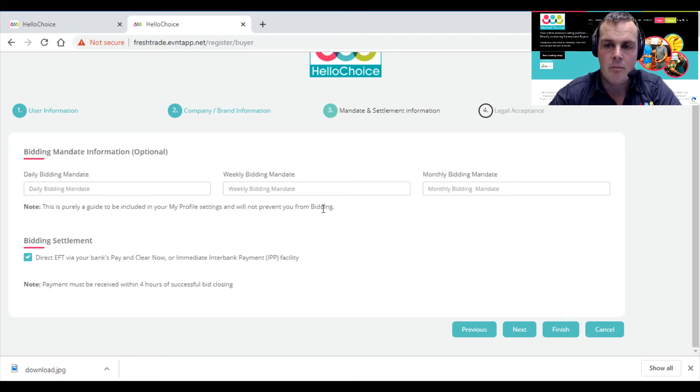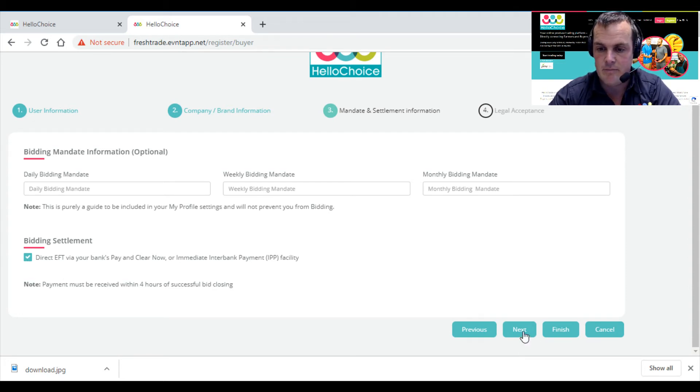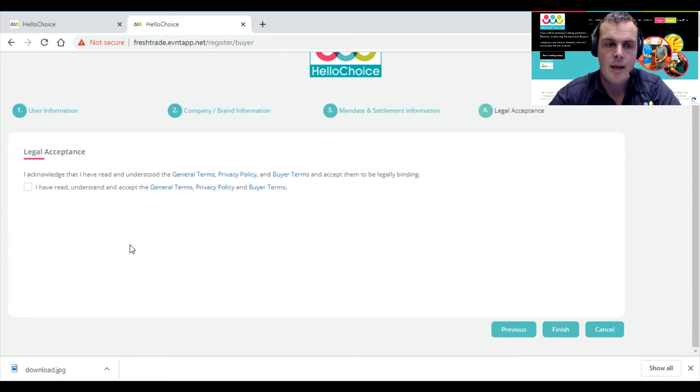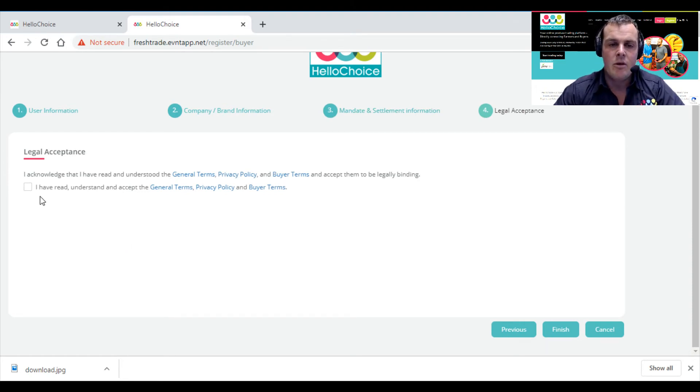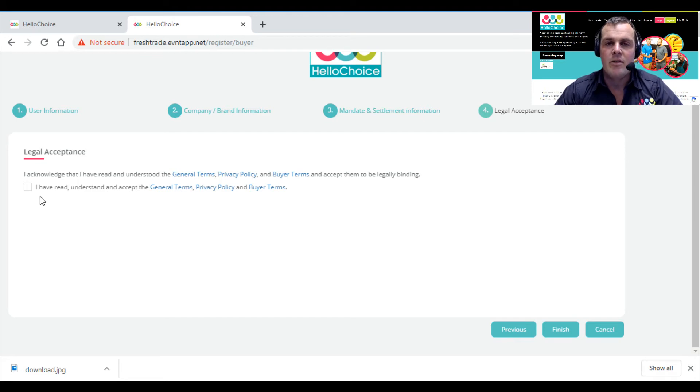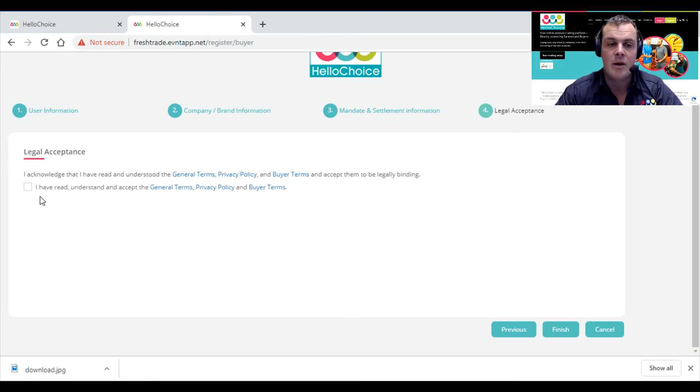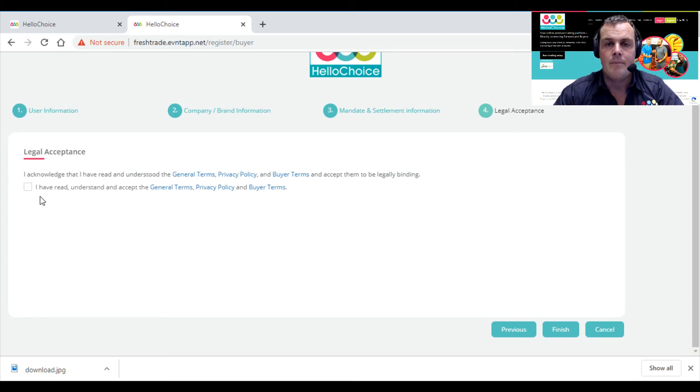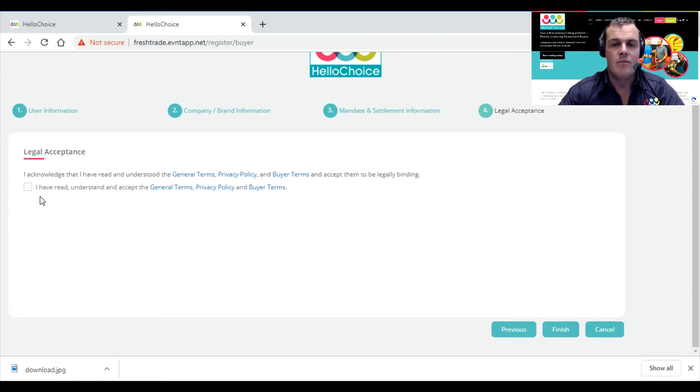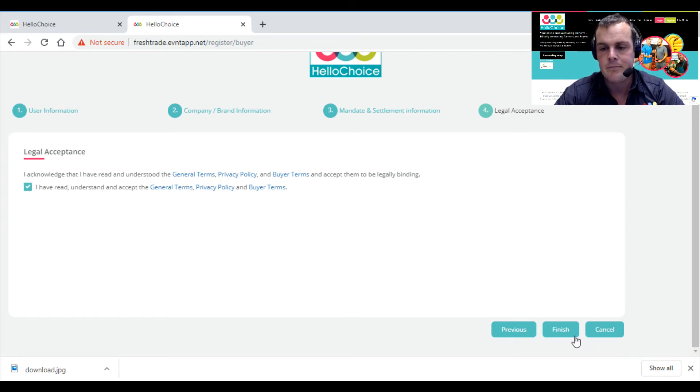Although we hope this never happens, we do guarantee your money is safe. As with the seller, there's a general terms, privacy policy, and buyer terms, and these are legally binding. Please read them, familiarize yourself with them, and if there's anything you don't understand, please contact your account manager. For the sake of this video, we're going to say we've read it—you can come back and read this at any time—and then select Finish.